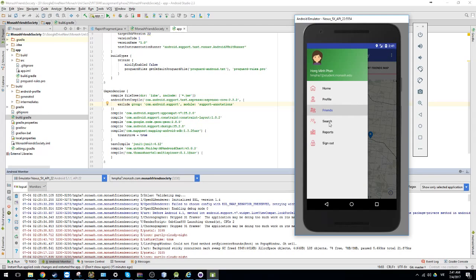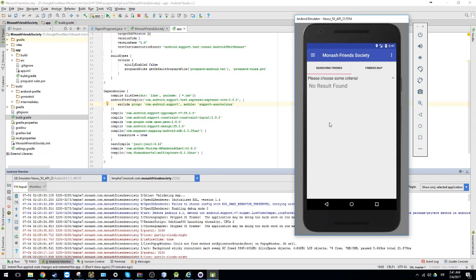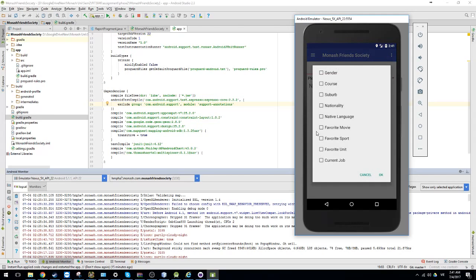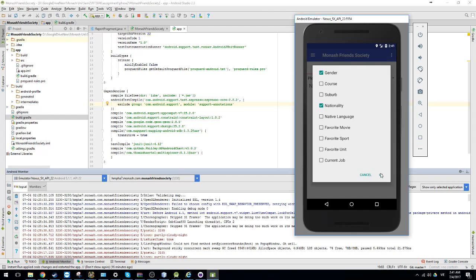The next function is finding new friends based on some criteria. So you can choose, you have multiple choice here. So you can choose any criteria you want to match. So I want to find some friends who have same nationality or gender for example.